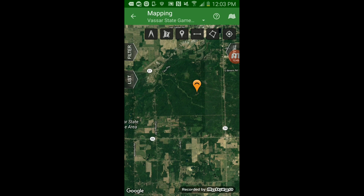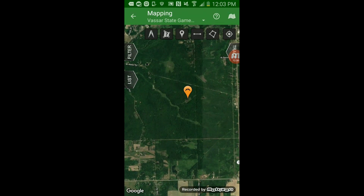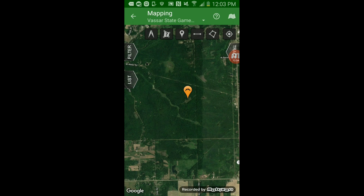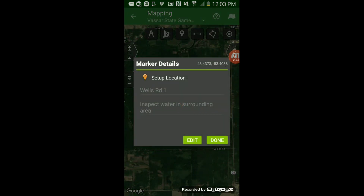It makes it easier for me to outsmart these coyotes, and everyone on this video knows they're stinking smart. Let's say I'm going to go to the Vassar state game area. This marker here — if you tap on it, it says Wells Road One, which is just what I labeled it for my hunting spot. I took a note: 'inspect water and surrounding area.' I wanted to find out if this is a true water source or if those streams and rivers are just dried-up ditches that are only good during the summer from farms. That's a good feature about these markers — I can set them, take some notes on what I think I should do or what I see, and then move on.